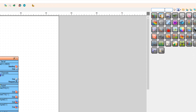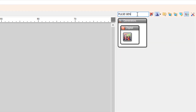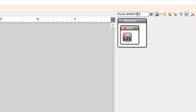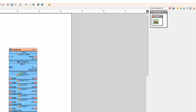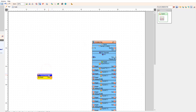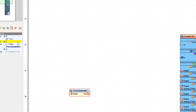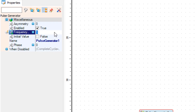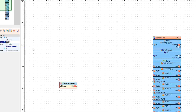Now add a pulse generator component. With this component we are going to set the speed for the motor and generate the steps. In the properties window set the frequency — in our case it is 2000, but you can change this number according to your needs.